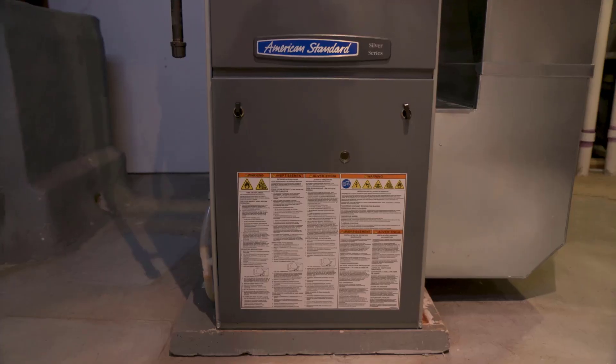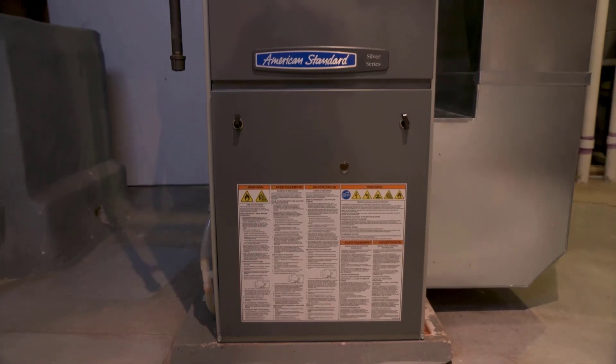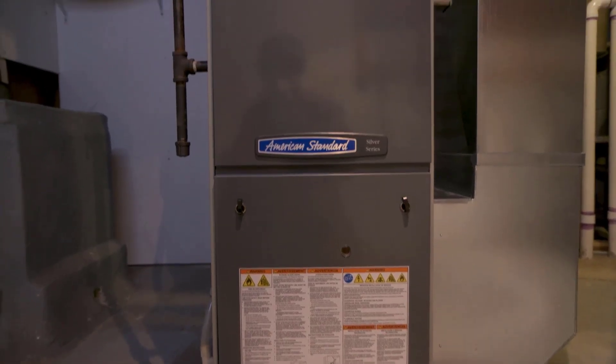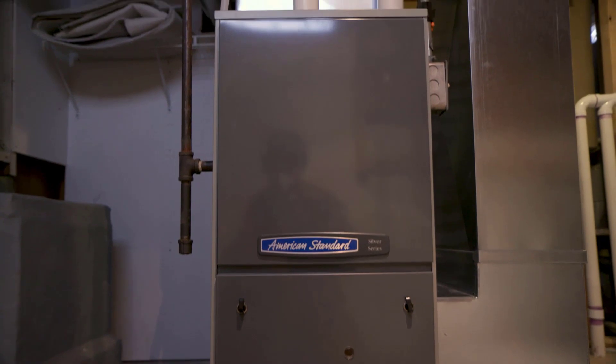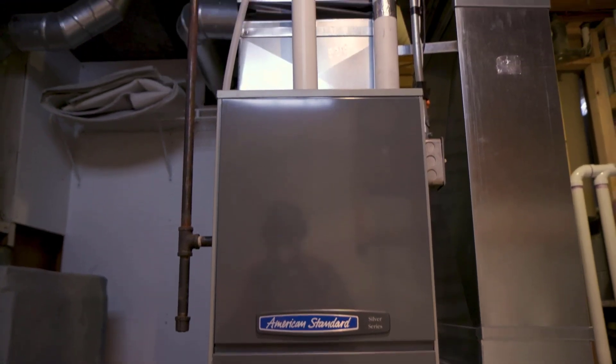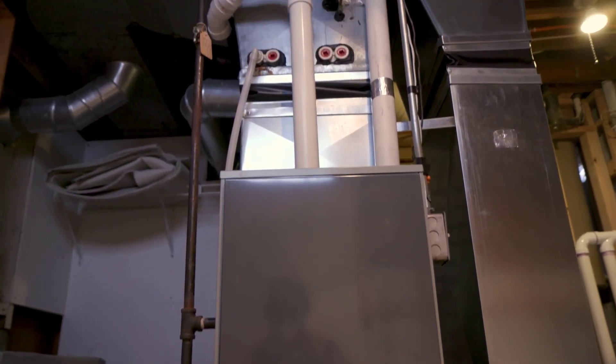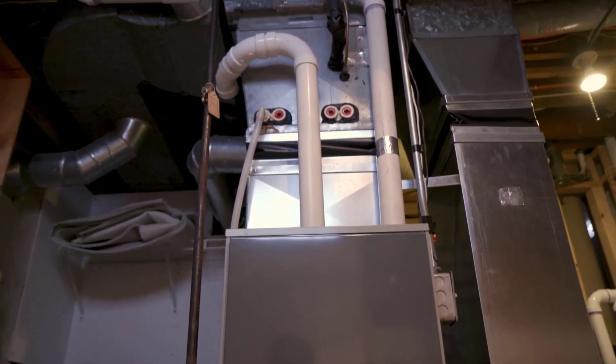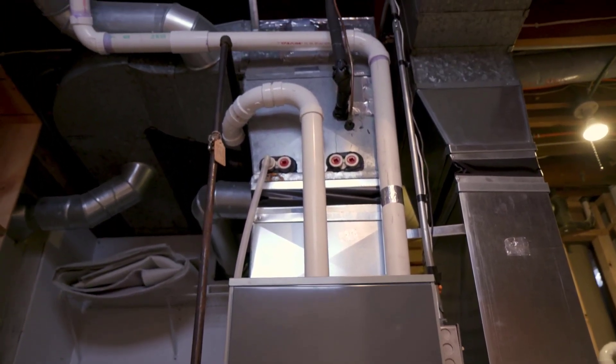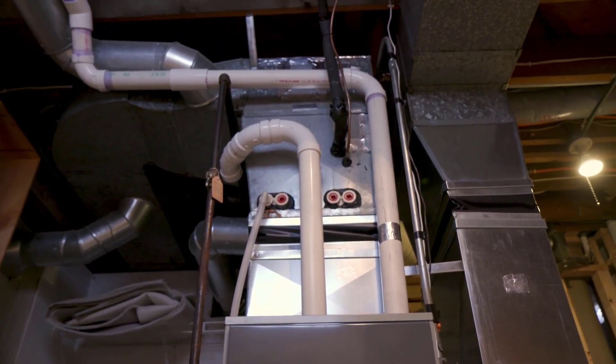We're down in the basement assessing the heating system of this home. We've got a forced air system with air conditioning and heating. I'm noticing that the furnace is high efficiency, so that's great. We don't need to do any upgrades around efficiency for the furnace.